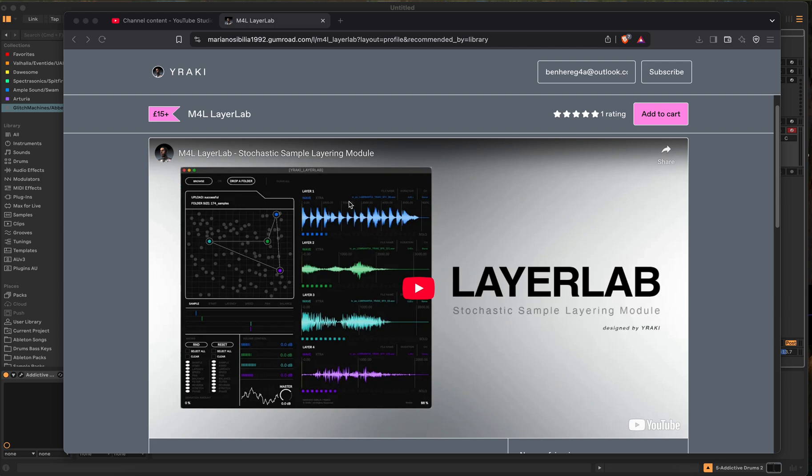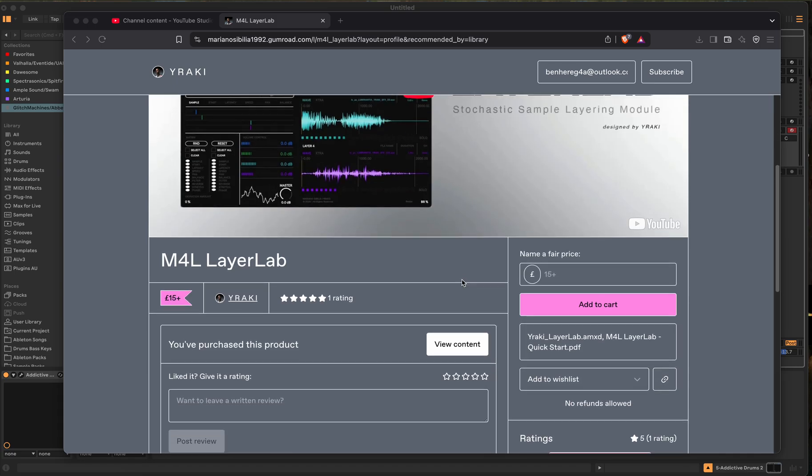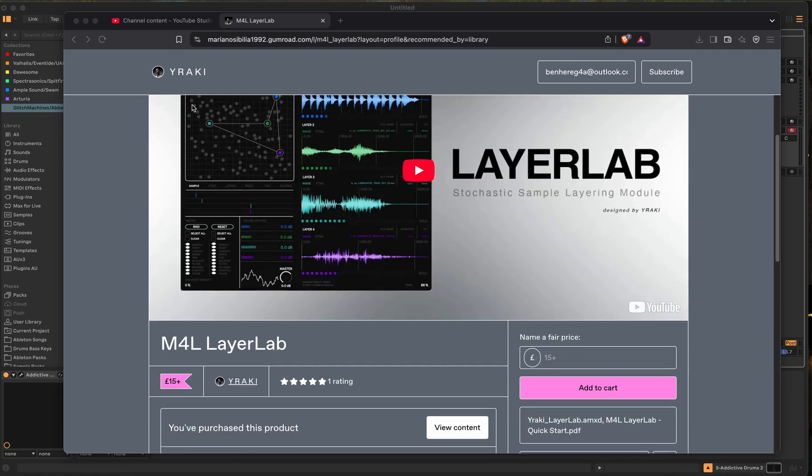So this plugin just dropped today, is called Layer Lab, and it is a stochastic sample layering module designed by Yoraki. I think he said his name, but I probably said it wrong. He makes other plugins. Let me show you some of the stuff that he makes.